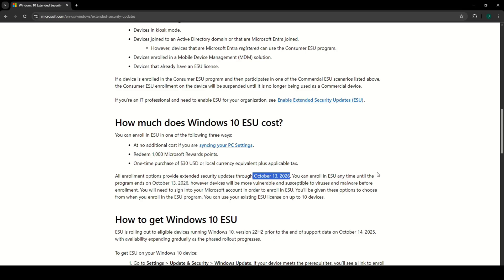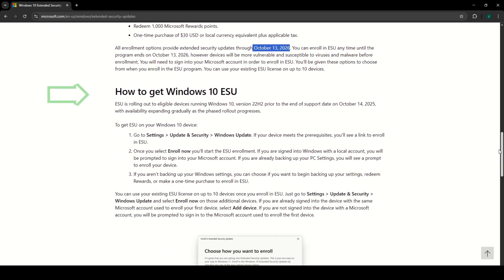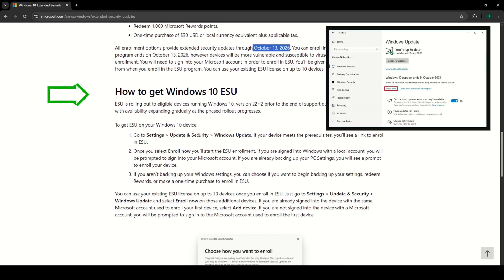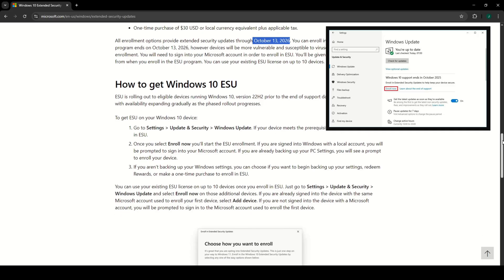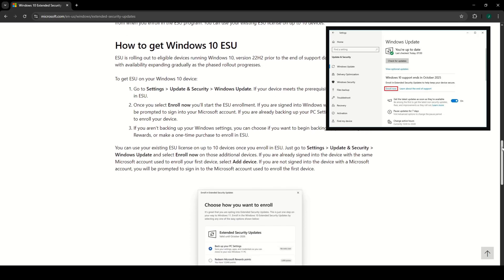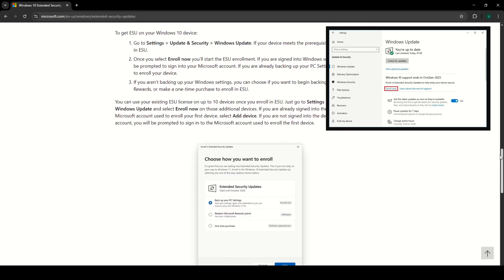To enroll, open Settings, go to Update and Security, then Windows Update. If your device qualifies, you will see a link to enroll in the Windows 10 ESU program.